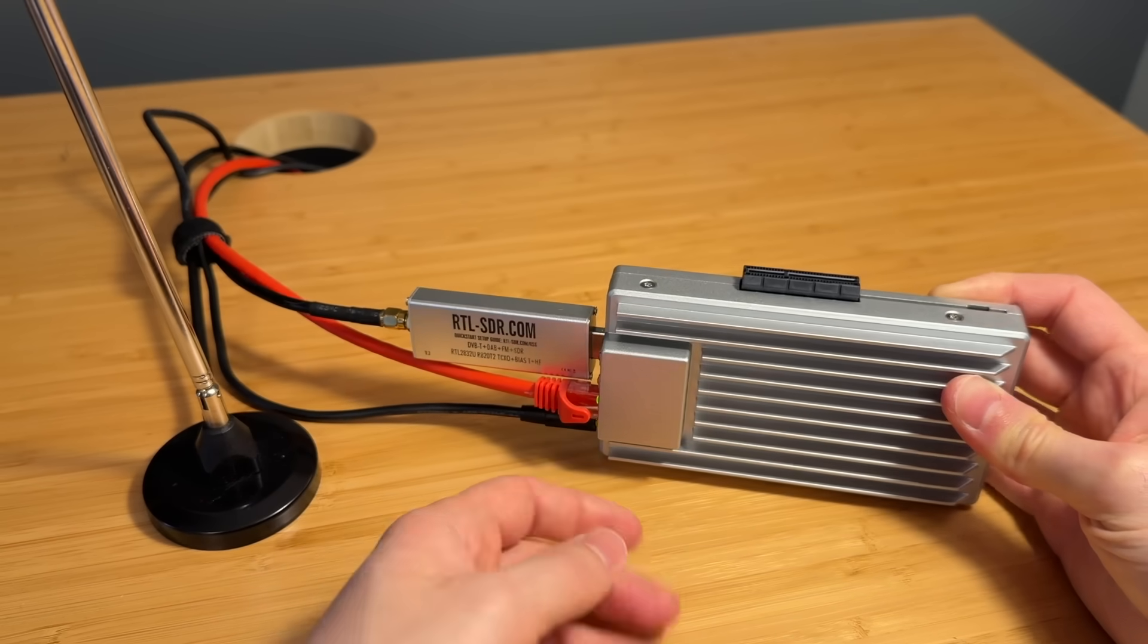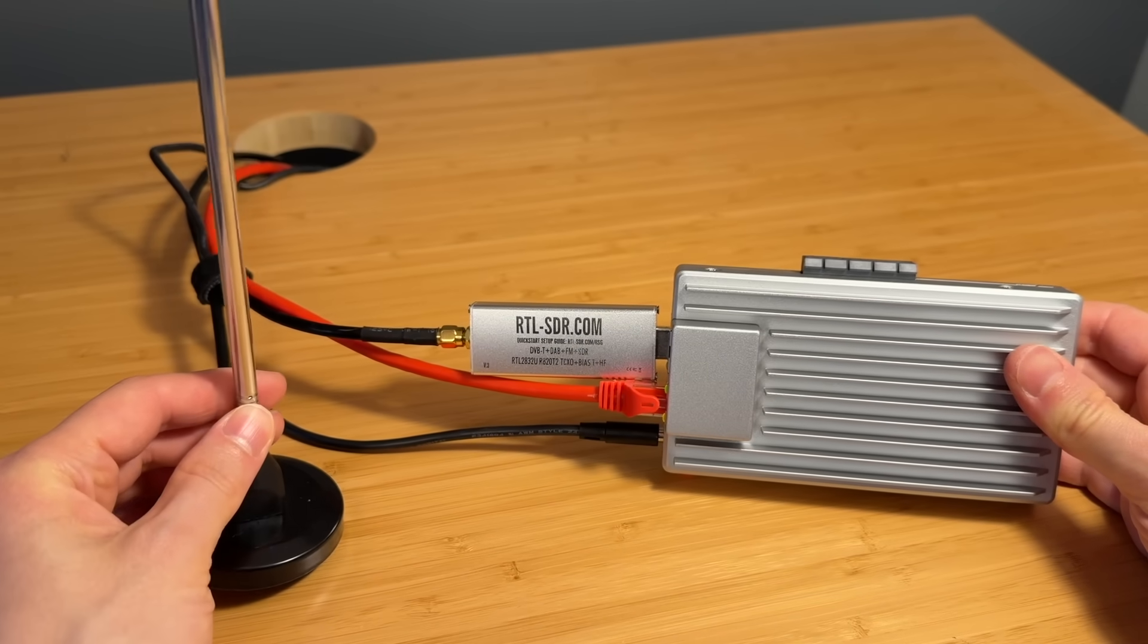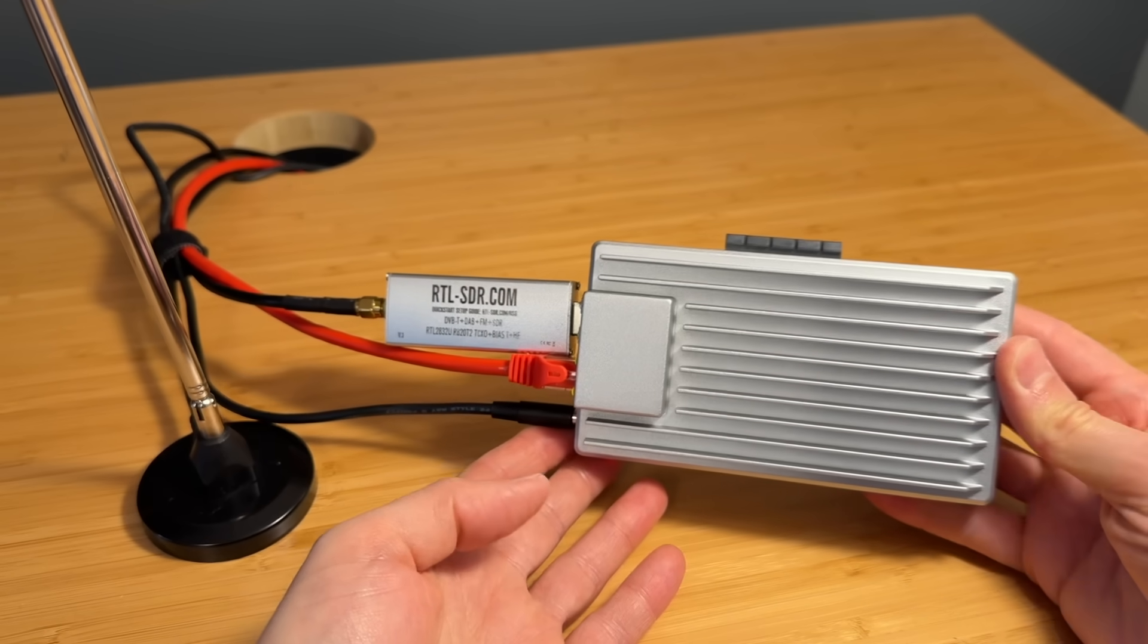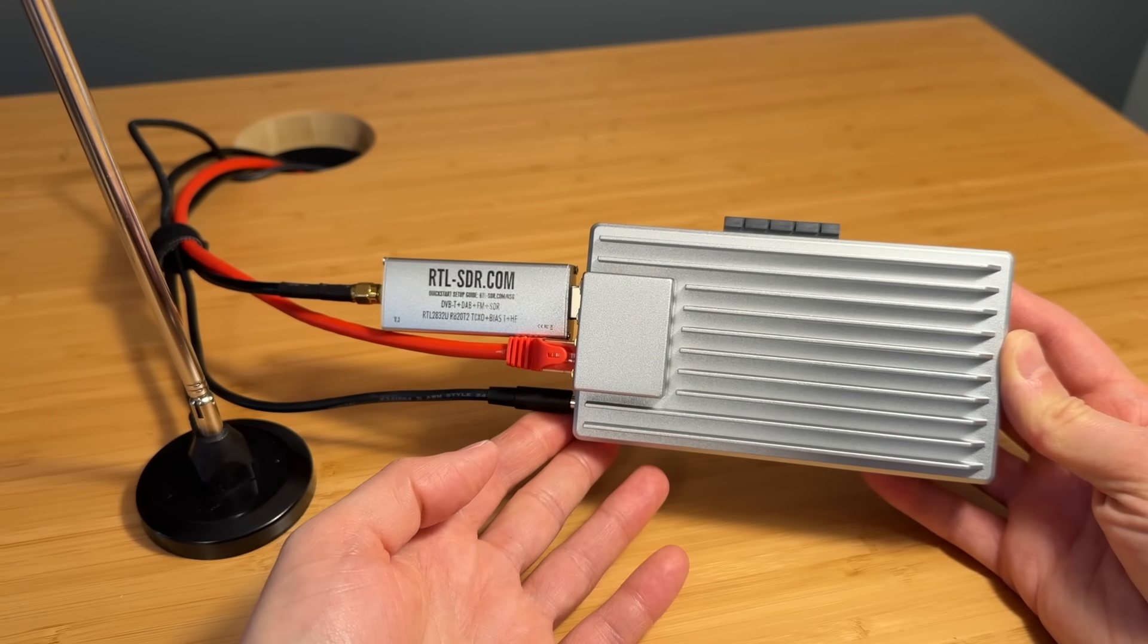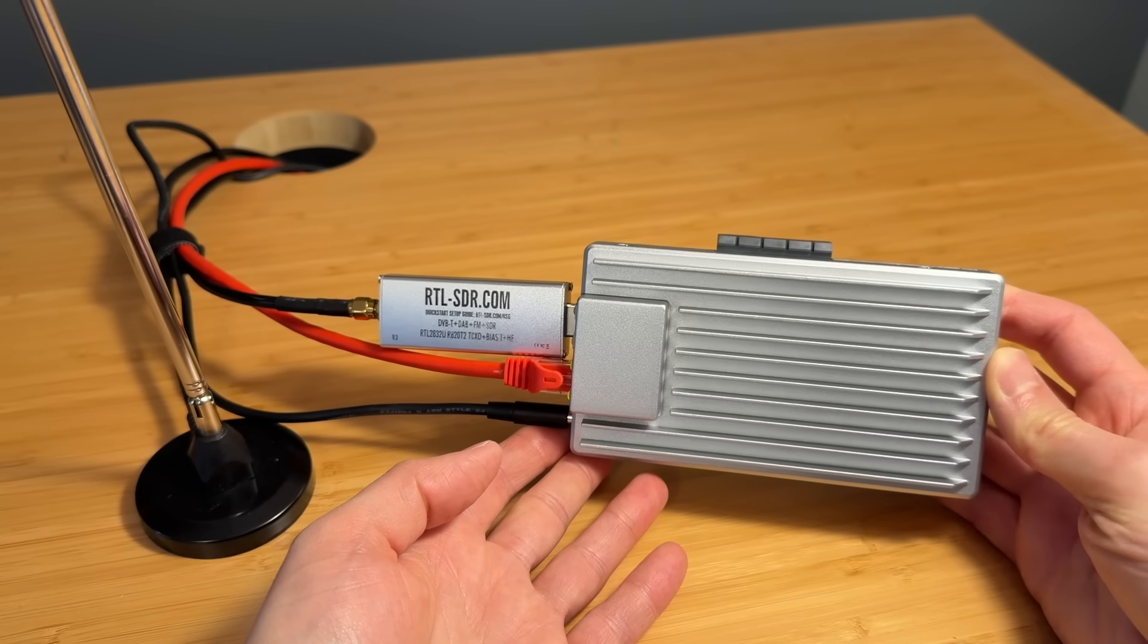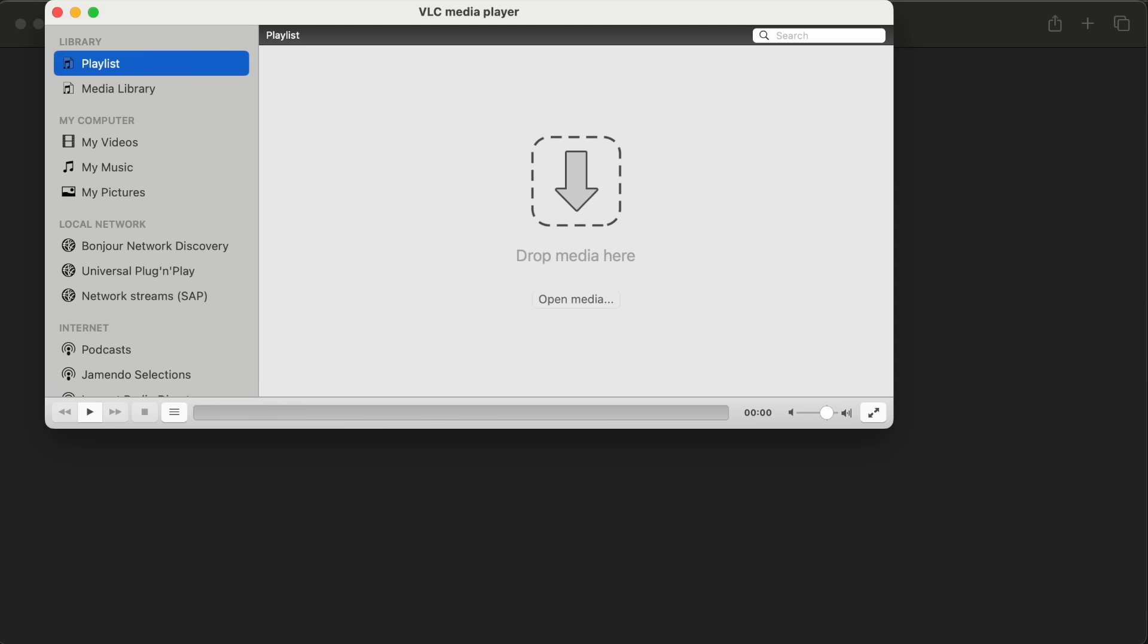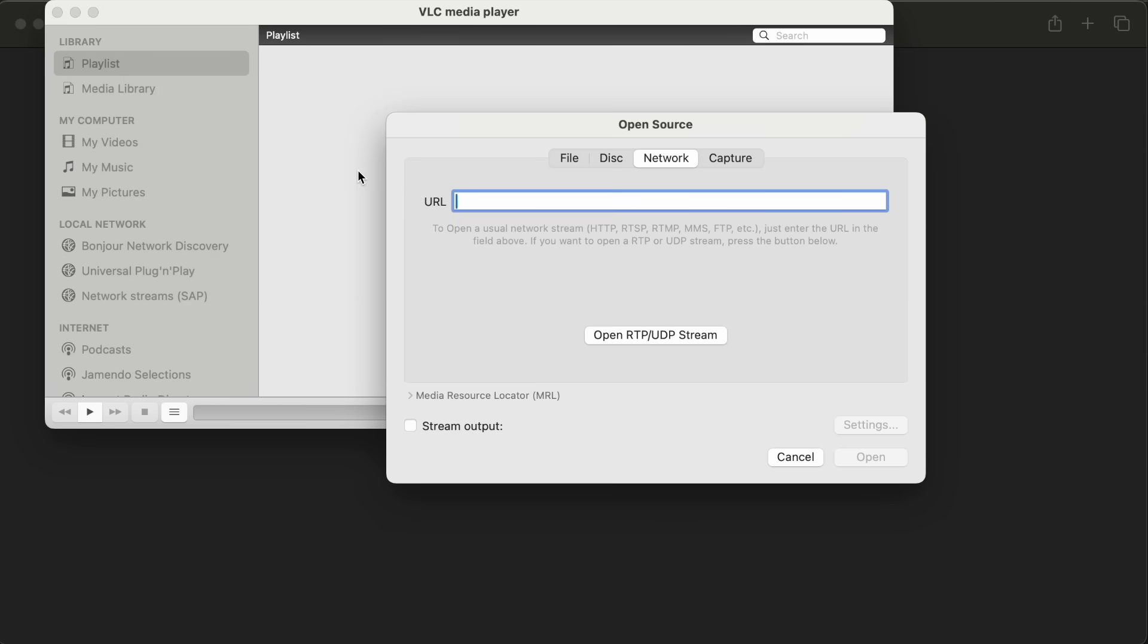This setup uses an antenna to receive local radio transmissions, then it decodes the digital voice chatter and makes it available as a stream on my home network, which allows me to listen in using any device like my computer, phone, or tablet.